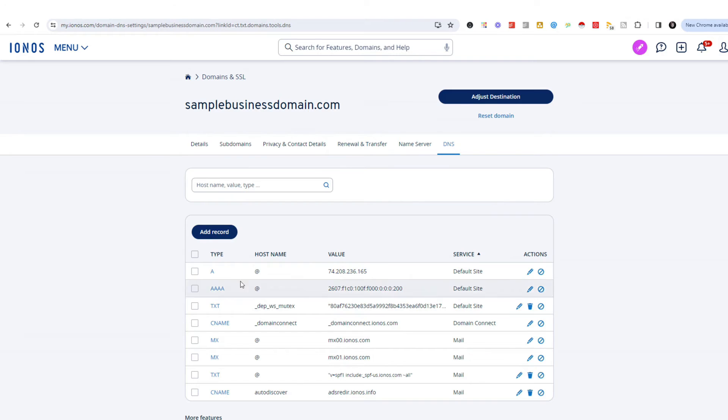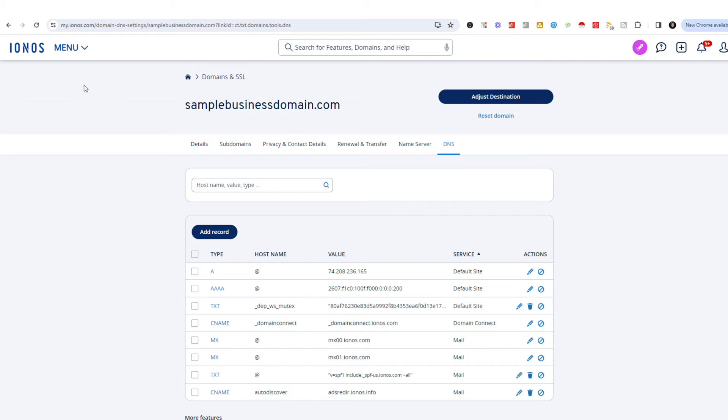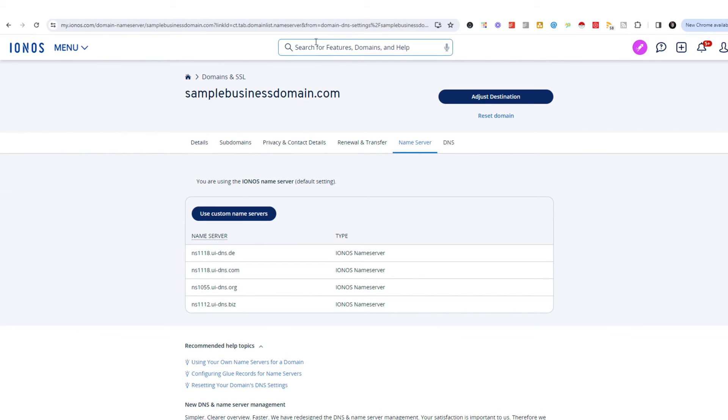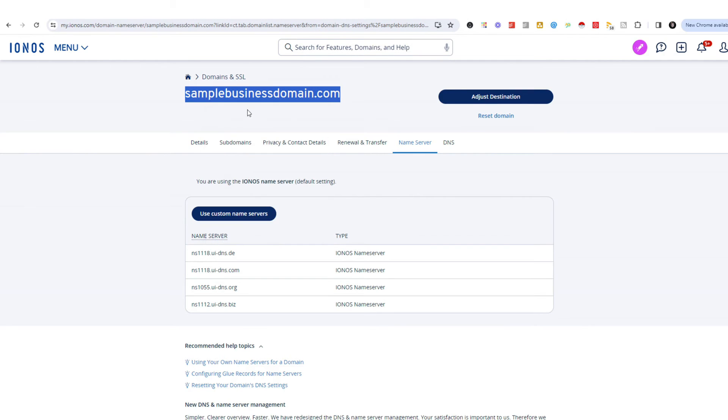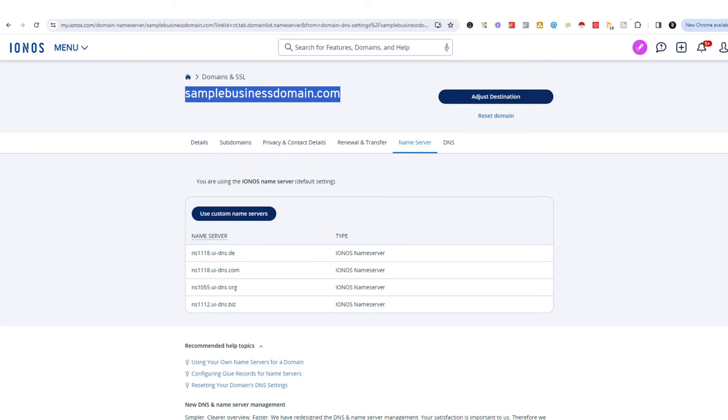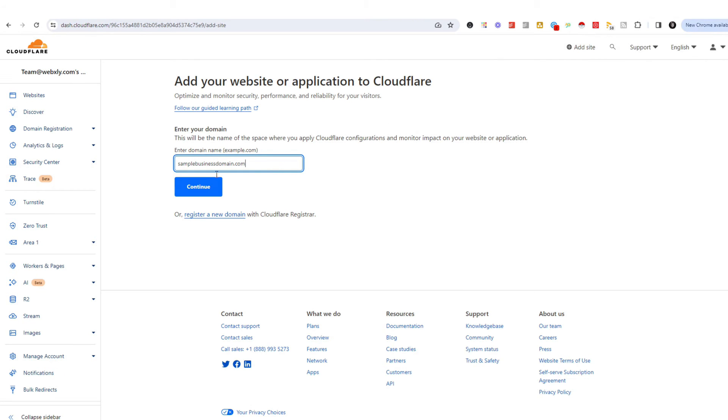So what we want to do here is we want to connect what's called a name server. So if you're going to do everything inside of Ionos, then you would go into your DNS settings and you would select that. But in our particular case, we're going to tell Ionos that we want Cloudflare to be our name server. Now this will work for any other domain service that you purchase your domain from. You just got to go into your DNS settings or into your domain settings.